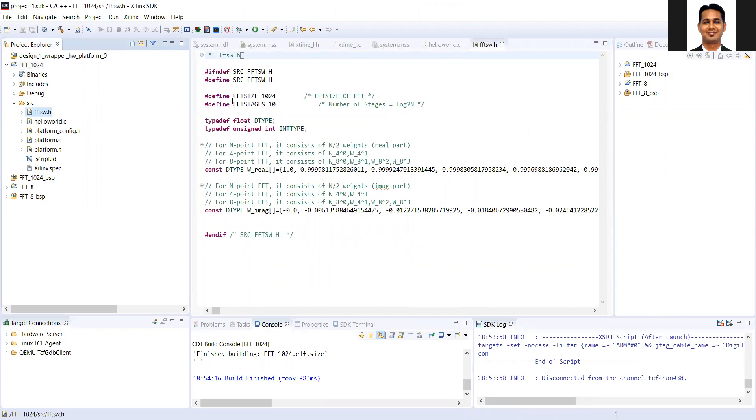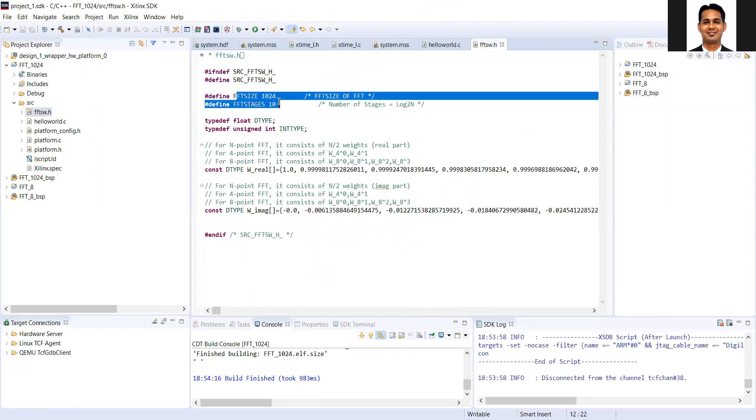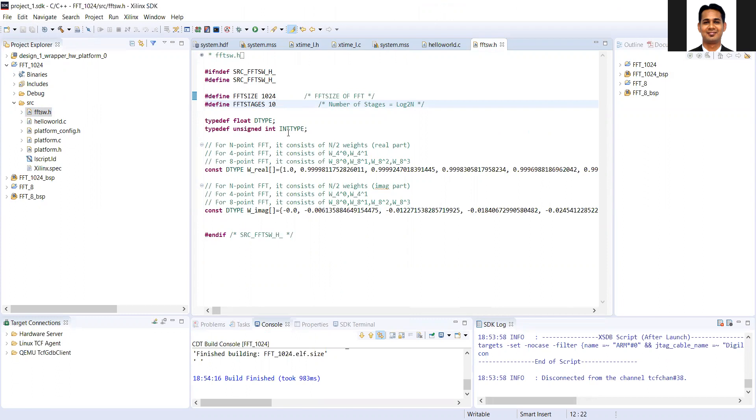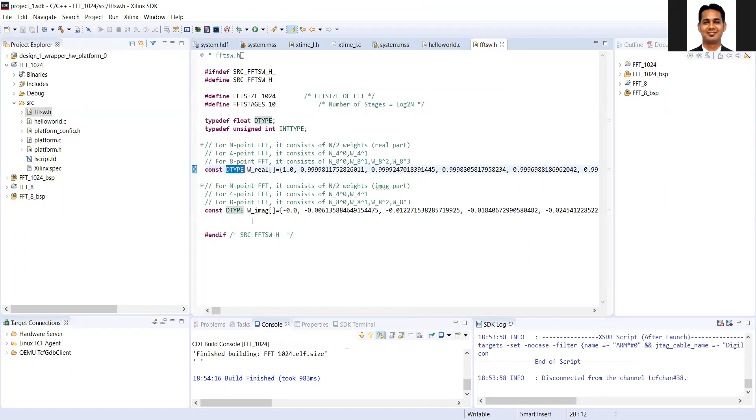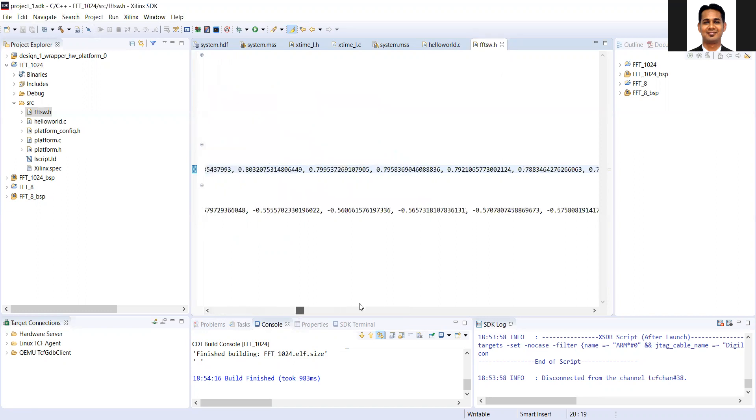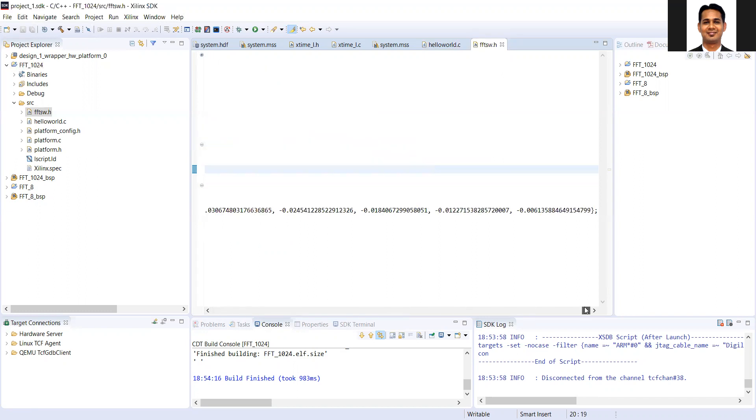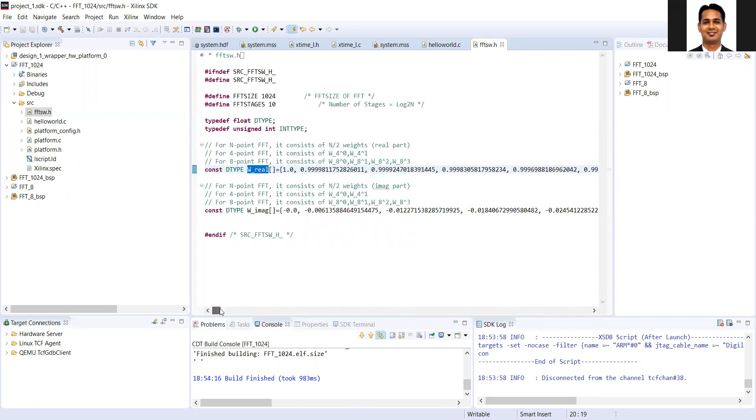So the .h file is very simple where we are defining the FFT size, the corresponding stages of the FFT here. Then we are defining the few data types, which you can define as per your own requirement. And the thing is the weights are already stored here. So you can see that all the weights are already stored here. So this you can export from the Python or MATLAB and then you can store it in your .h file.